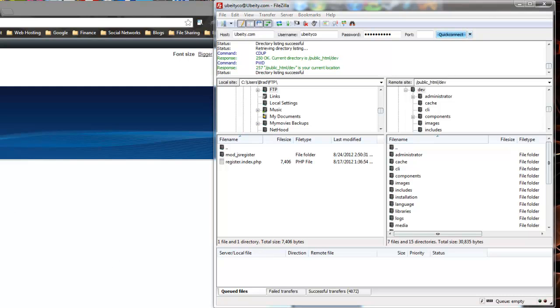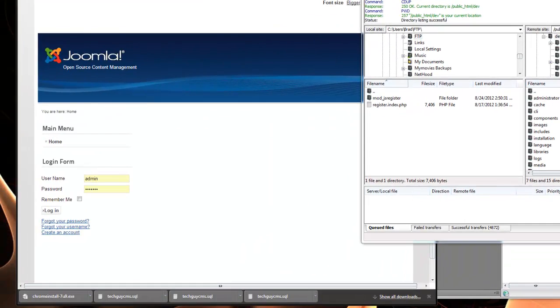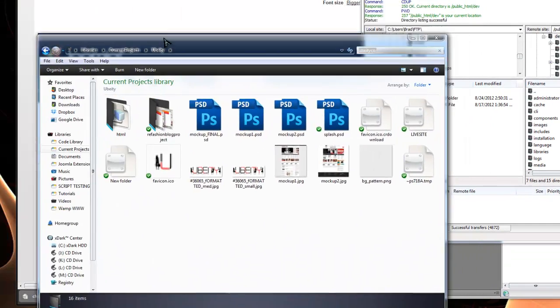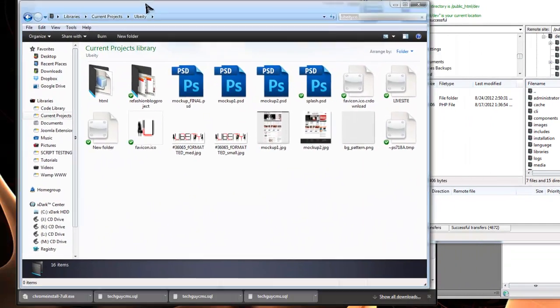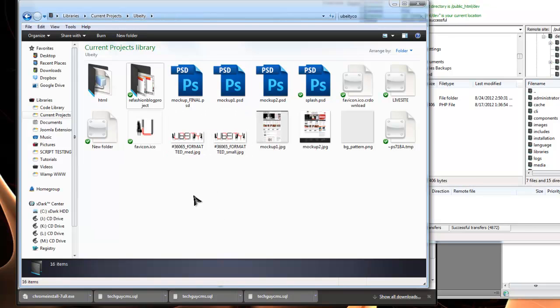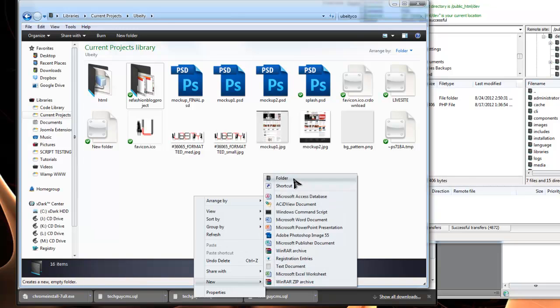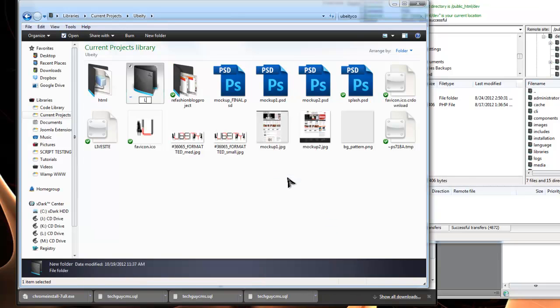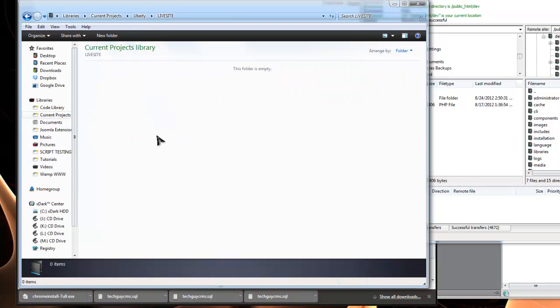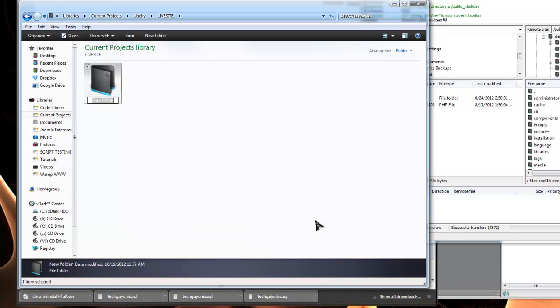The first thing I want to do is create a folder on my local machine for the Joomla template. Here I have the project files, so I'm going to create a new folder. I'm going to call it live site, and in that I'm going to have my custom Joomla template that I'll be building, which I will call tech guy Joomla 25. This is a Joomla 2.5 website.